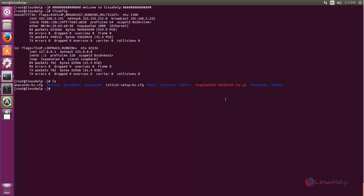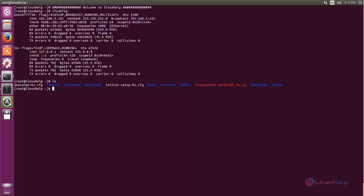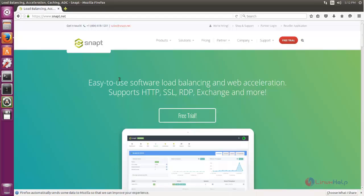Here you can see the package for SnapTee for setting up load balancing. You can download this package from the internet. Open your browser and go to the SnapTee website link. This is the website for the SnapTee application where you can download it. Note that it is not a free application, but you can download the free trial version before purchasing.